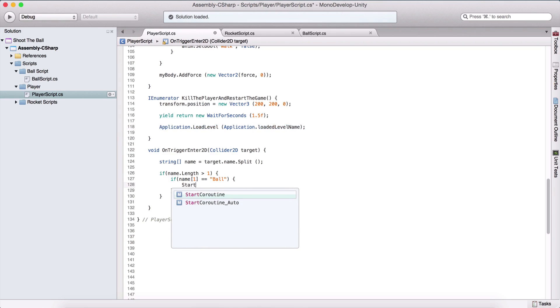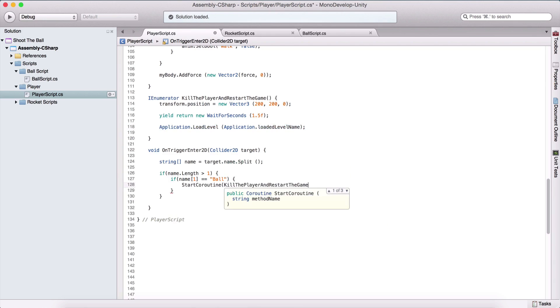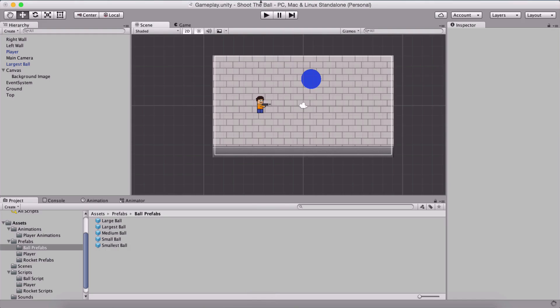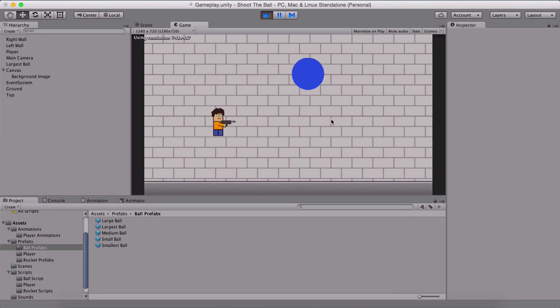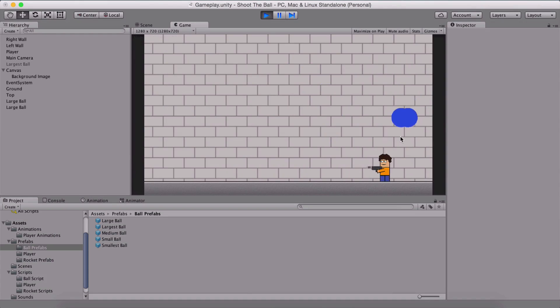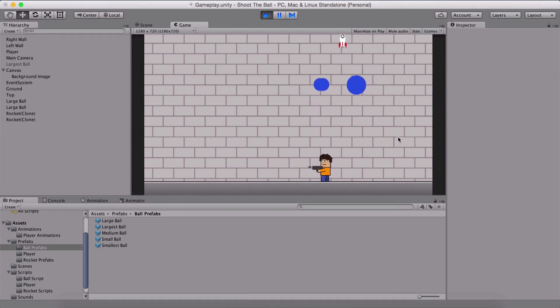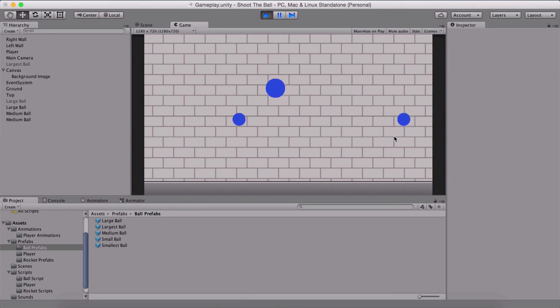So here we are simply going to say start coroutine and we are going to pass our kill the player and restart the game. So notice now if I run the game and if the ball touches the player, I'm going to kill the ball like this.